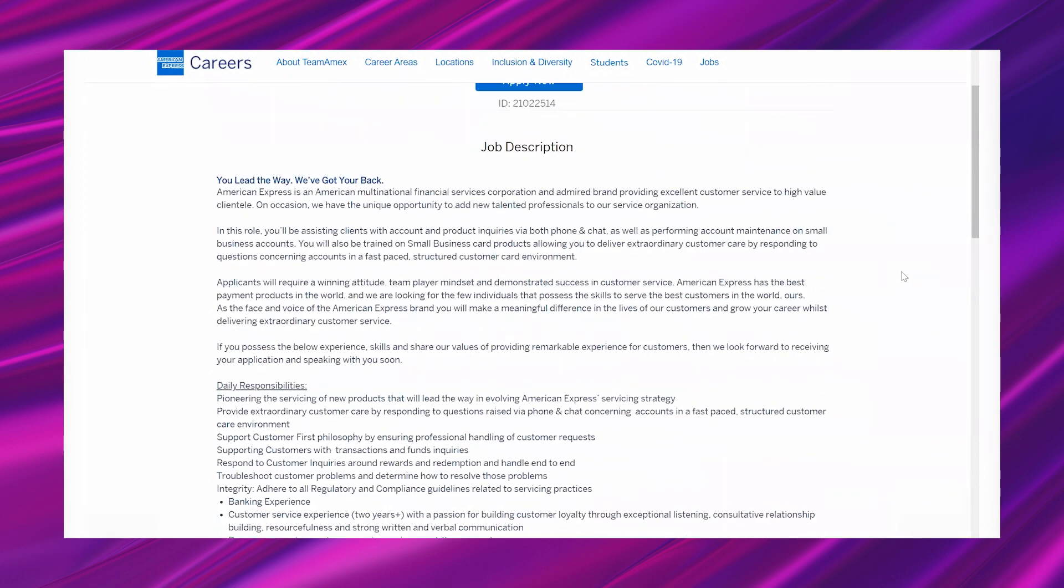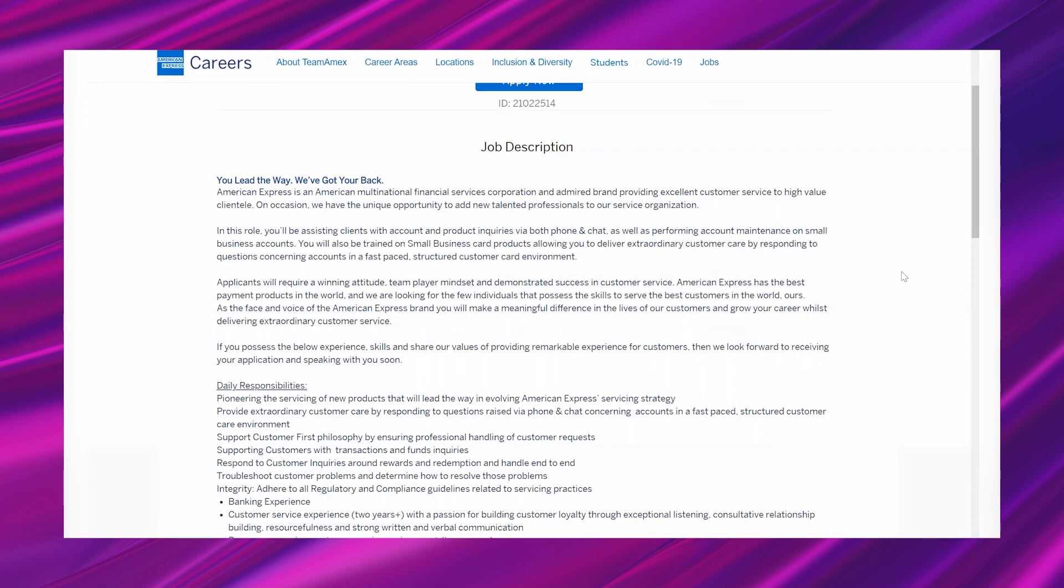Getting into it, it says: "You lead the way, we've got your back. American Express is an American multinational financial services corporation and admired brand providing excellent customer service to high value clientele. On occasion, we have the unique opportunity to add new talented professionals to our service organization. In this role, you'll be assisting clients with account and product inquiries via both phone and chat, as well as performing account maintenance on small business accounts. You will also be trained on small business card products, allowing you to deliver extraordinary customer care by responding to questions concerning accounts in a fast-paced, structured customer card environment."